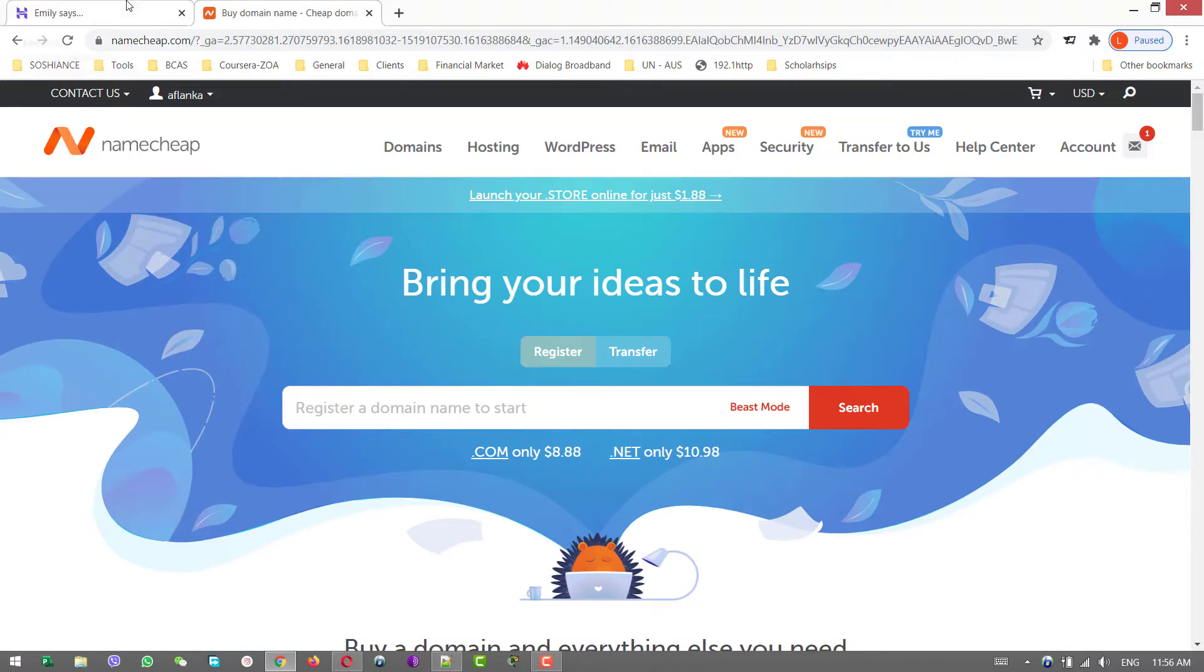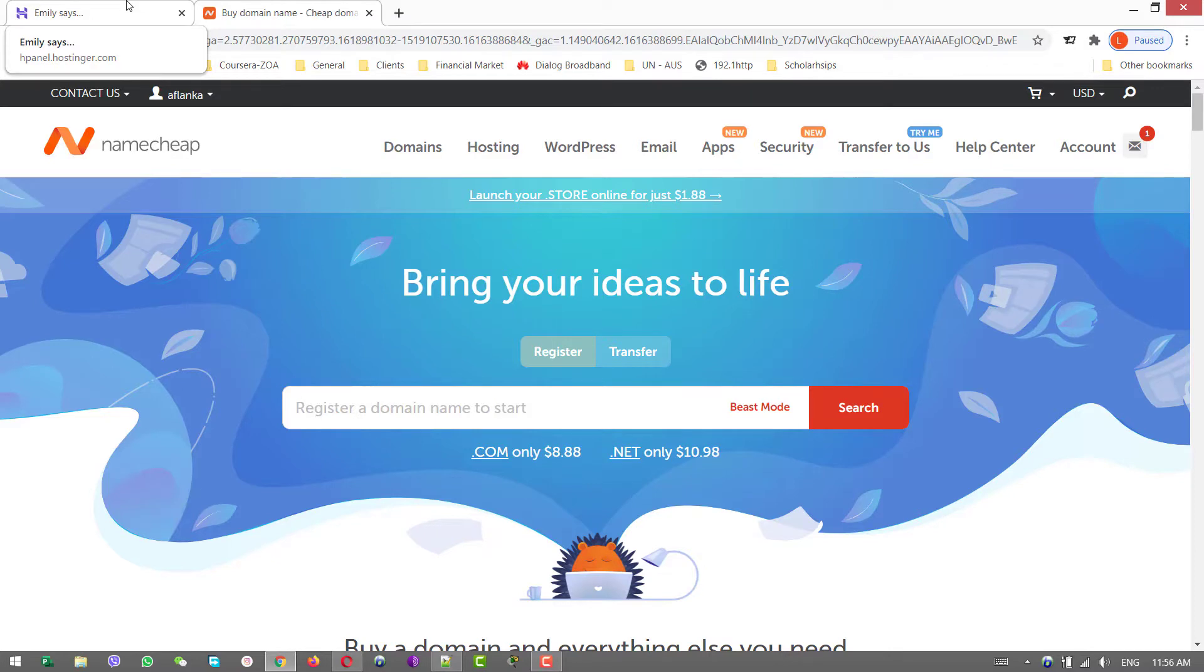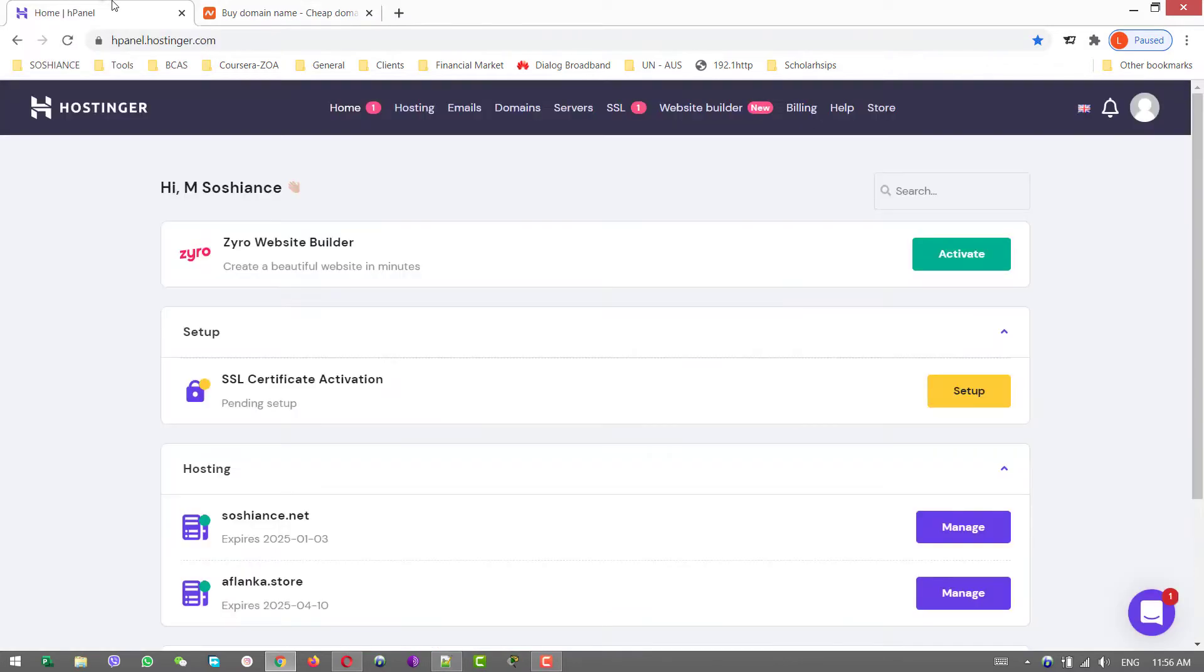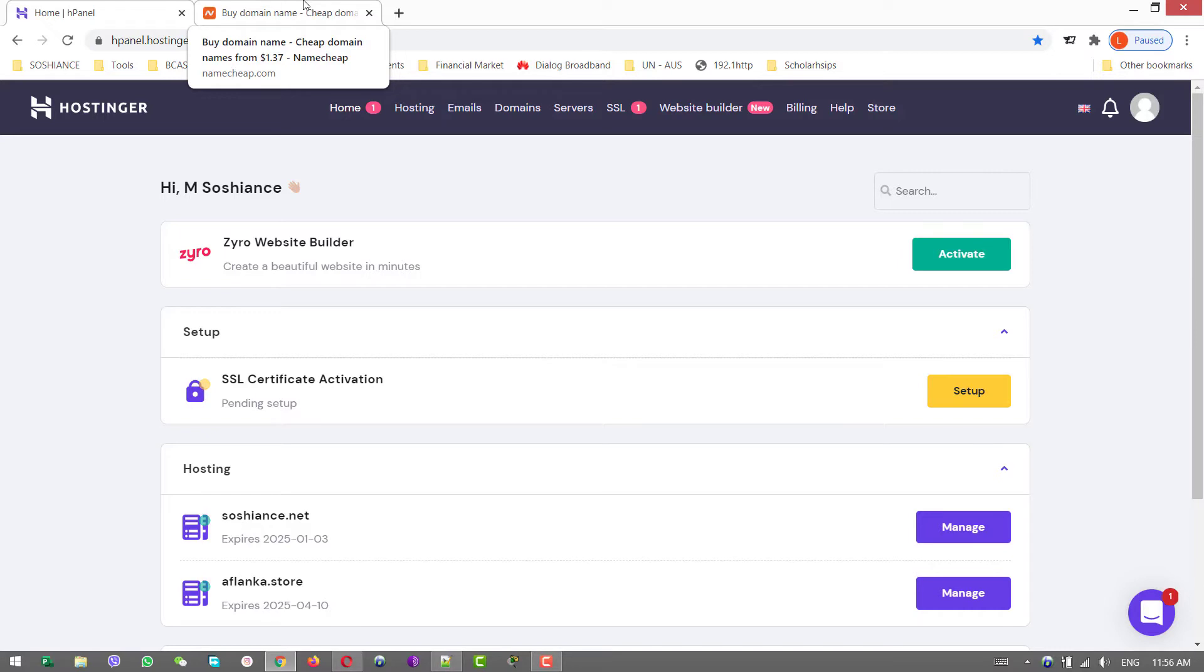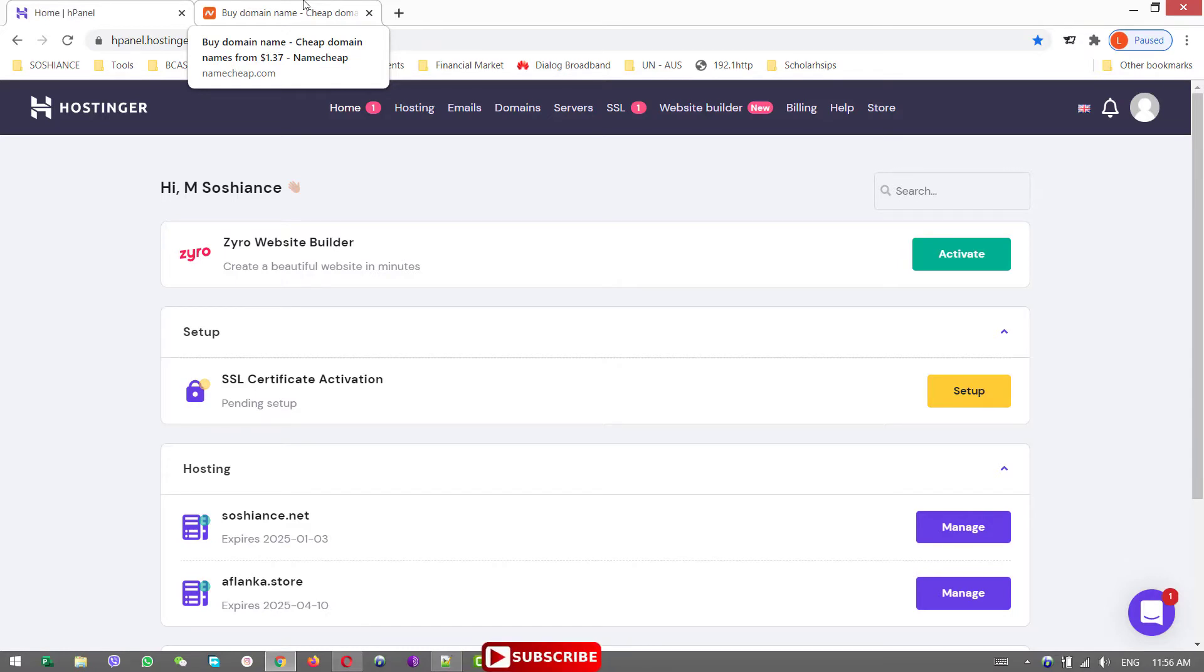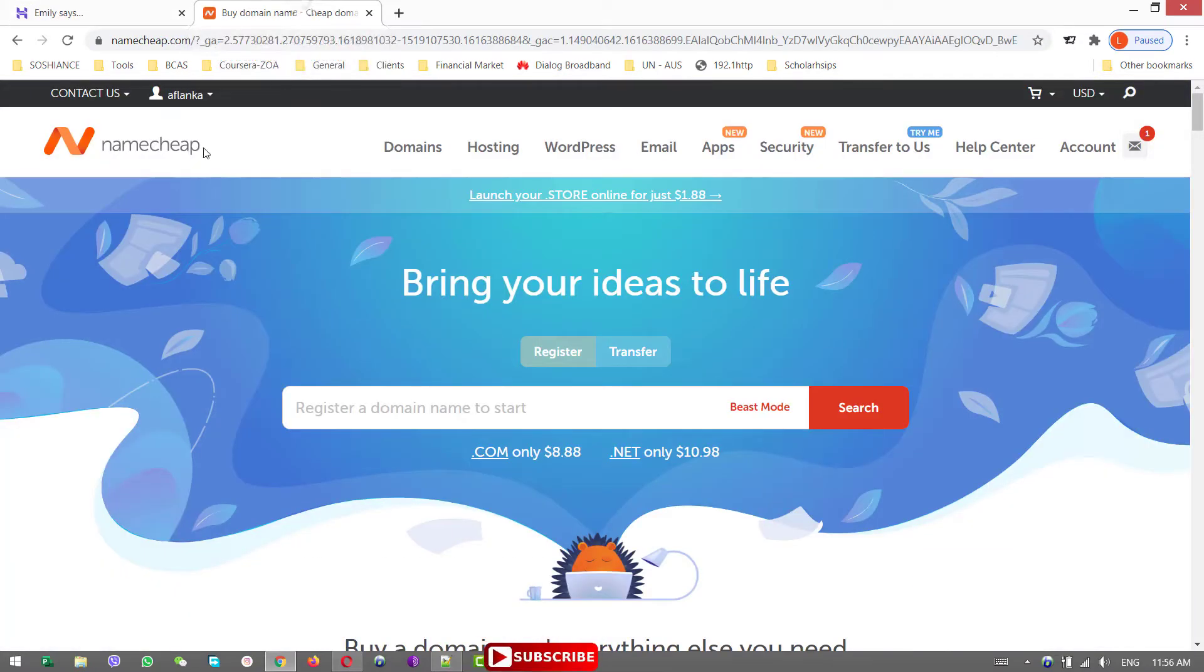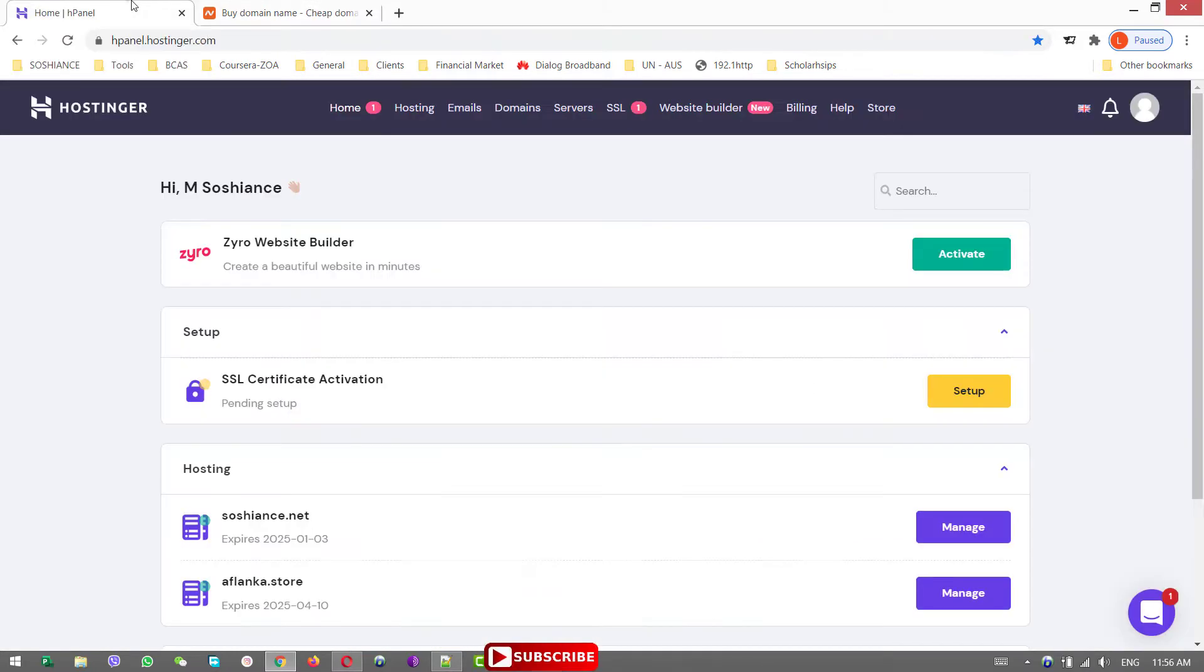The process is the same for all the hosting providers and domain providers. Maybe just the options will be a little bit here and there, but overall the process will be the same. No matter if your hosting is something different, not Hostinger, or your domain provider is not Namecheap, overall you can follow the process and that is almost the same.